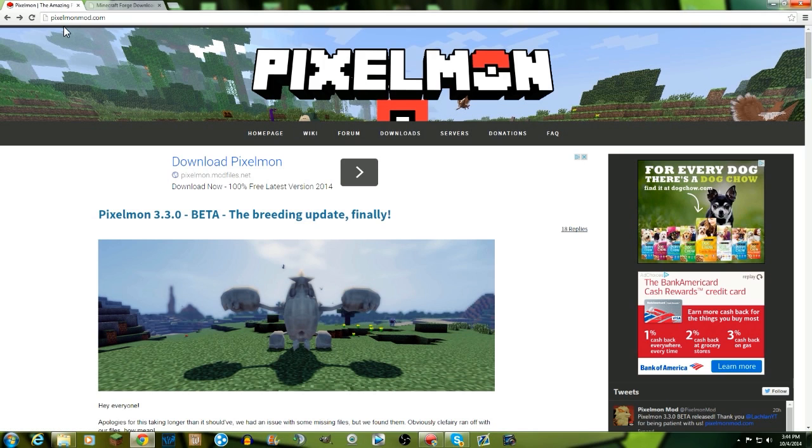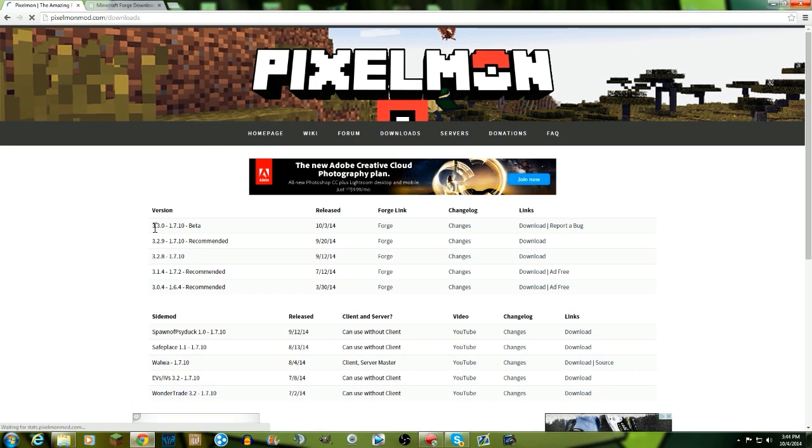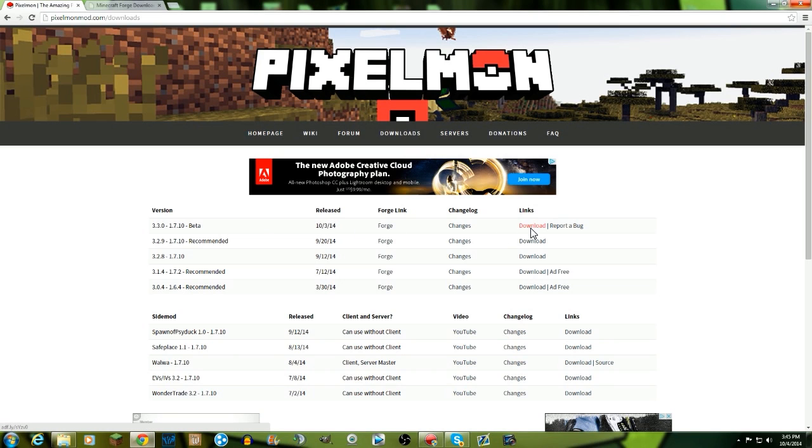But essentially all you guys got to do is head over to pixelmonmod.com and then go over to the download page. It's right under this pokeball over there. You just click downloads and then you're gonna go to pixelmon version 3.3.0 1.7.10 beta. It was just released yesterday 10/3/14. You're gonna click download.